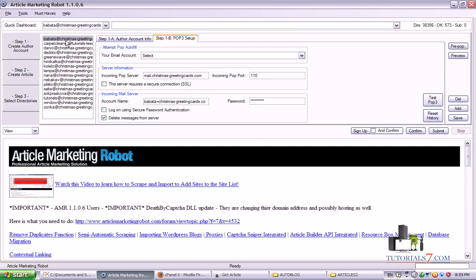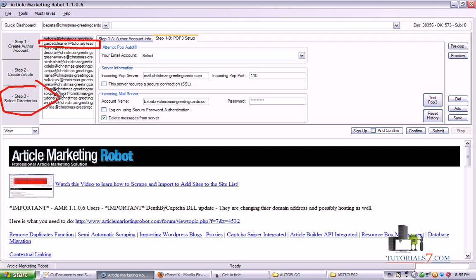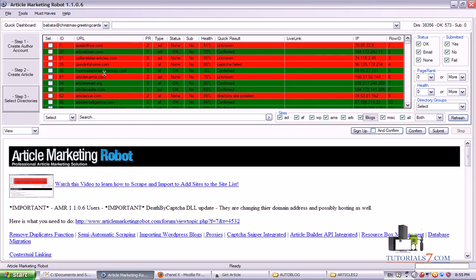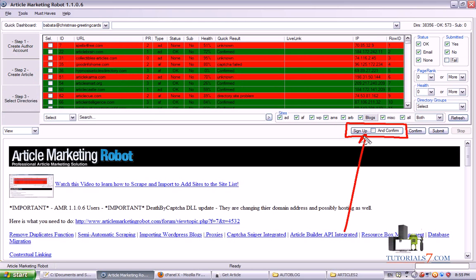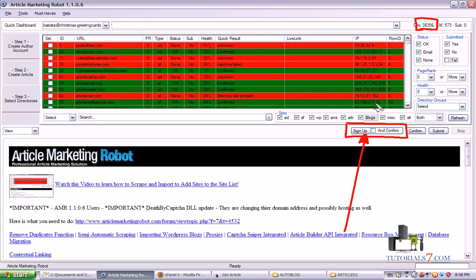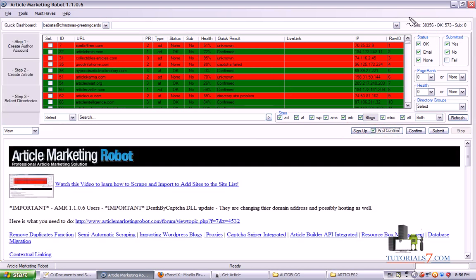And we have a new account which is here, Carpet Cleaner. And then we'll go to step three. And we'll need to sign up to these article directories. And Article Marketing Robot will go through all of these websites. In our case there are 38,000 websites.